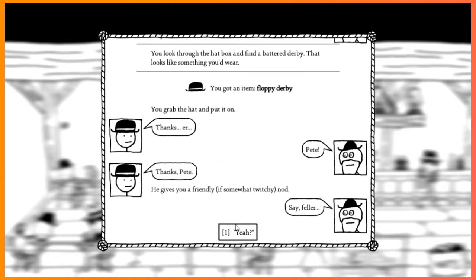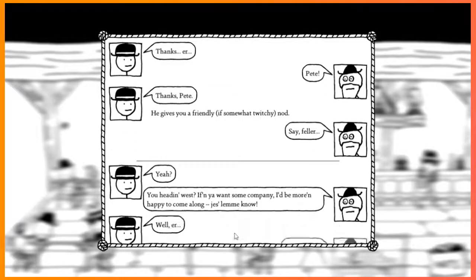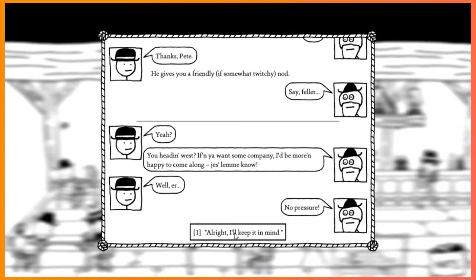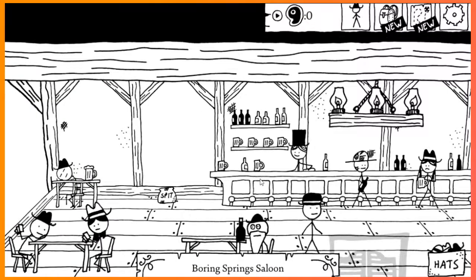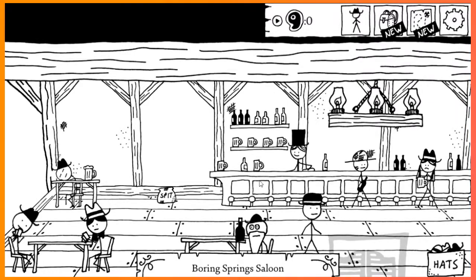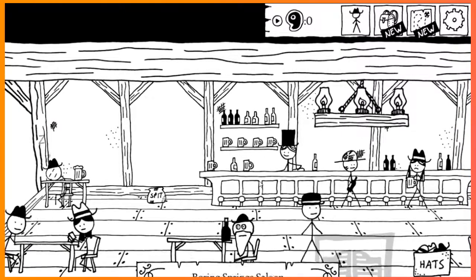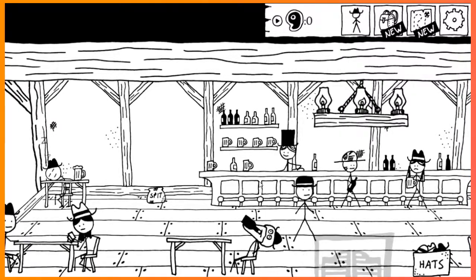Thanks, sir. Pete. Thanks, Pete. Gives you a friendly, somewhat twitchy nod. Stay, feller. Yeah? You heading west? If you want some company, I'd be more than happy to come along. Just let me know, feller. No pressure. All right, I'll keep it in mind. Weird.